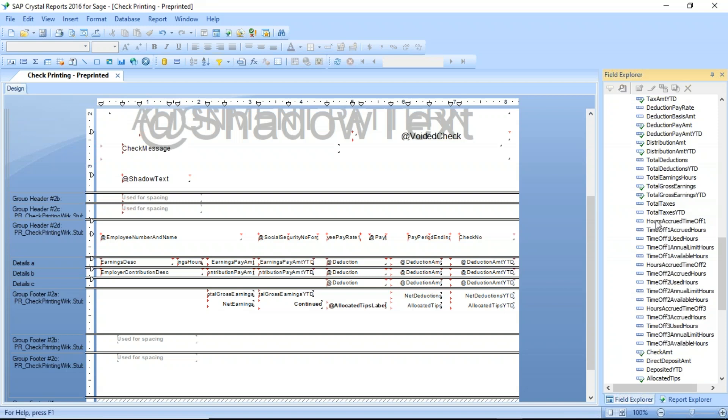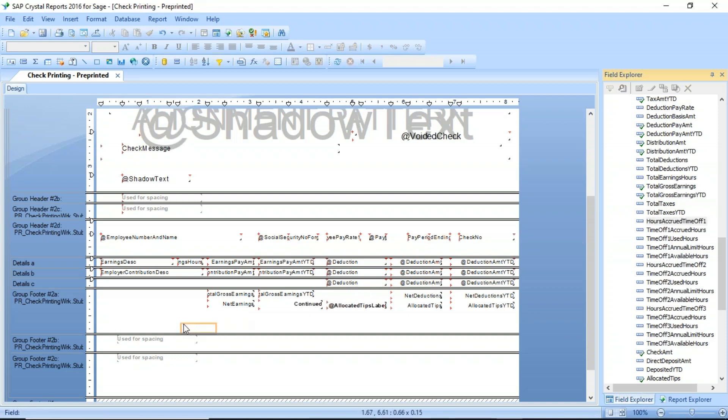I'm going to just add one of them here. You can certainly add all of them. I'll show you how to add the one, and it would be the same thing for the others. I'm going to choose this time off one. In my particular case is vacation. So I'm going to grab that. I'm going to drag that out here.